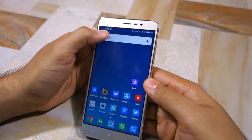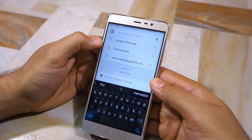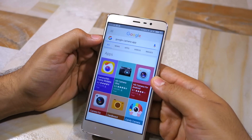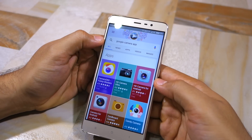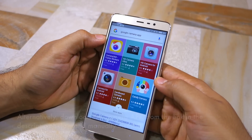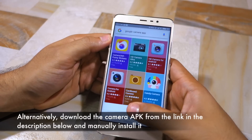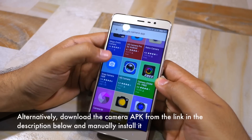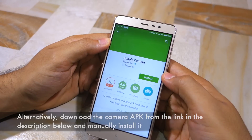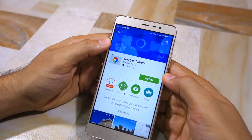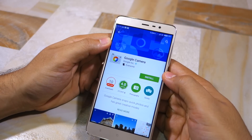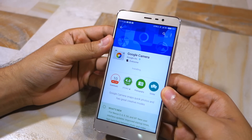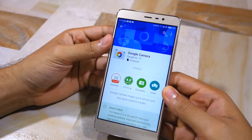You can however use the Google search bar to search for the Google Camera application. This will bring up a list of all the camera applications available on the Play Store. Simply tap on 'More Apps', then tap on the Google Camera listing when you find it in the search results. This will open the Play Store with the option to install the Google Camera application on your Redmi Note 3.